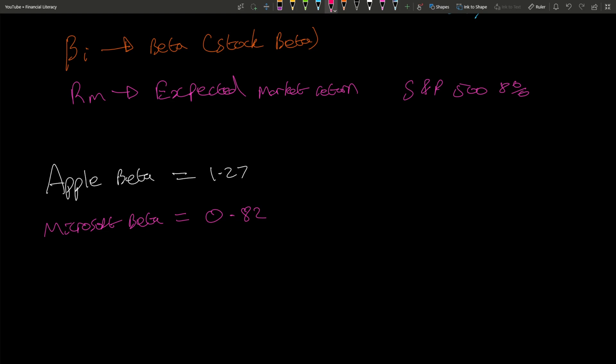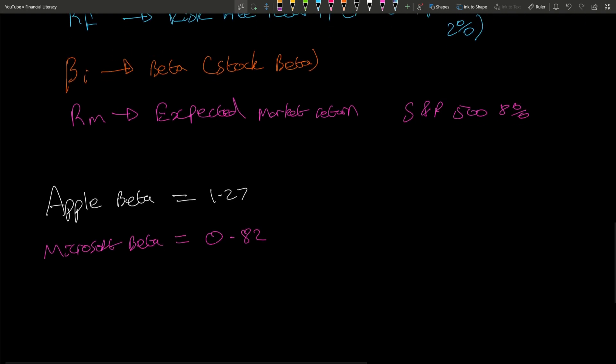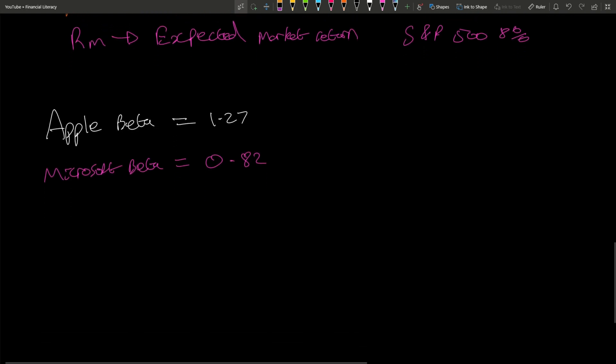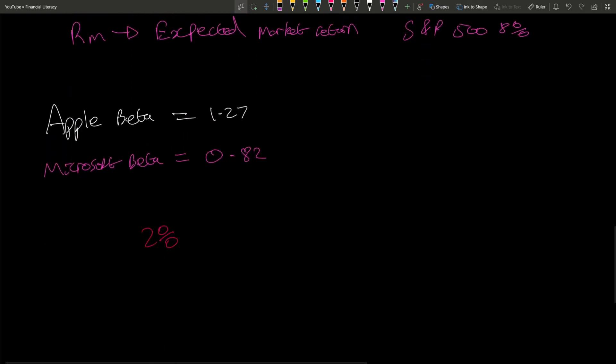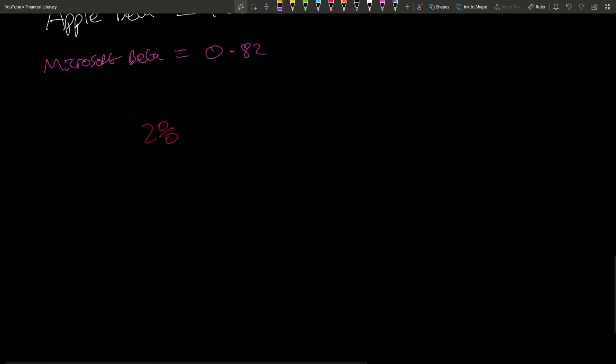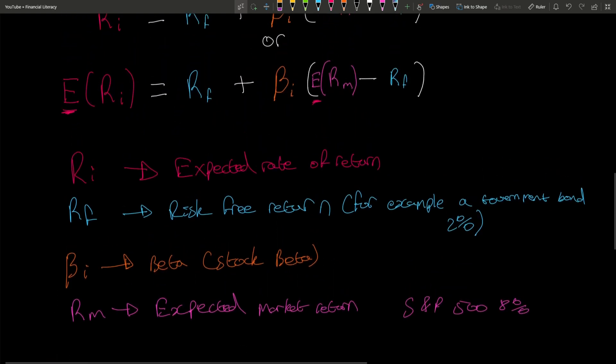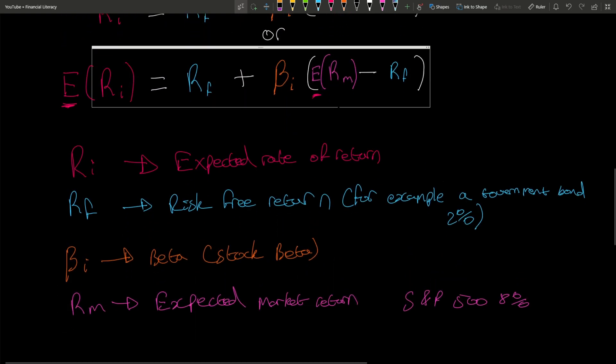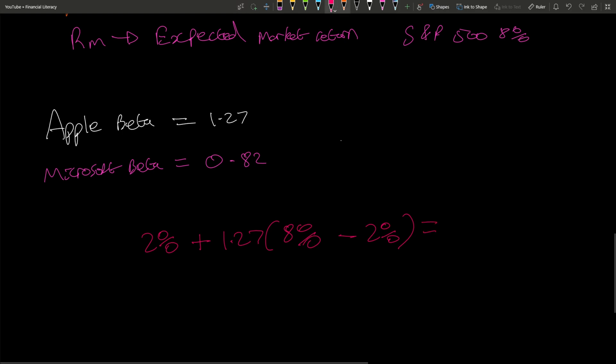The expected rate of return would be - we said we'll have a government bond, risk-free at 2%. The formula is: 2% plus the beta, which is 1.27 for Apple, times the expected market rate of return (8%) minus the risk-free rate (2%). Let me also put the formula for Microsoft: 2% plus 0.82 times (8% - 2%).